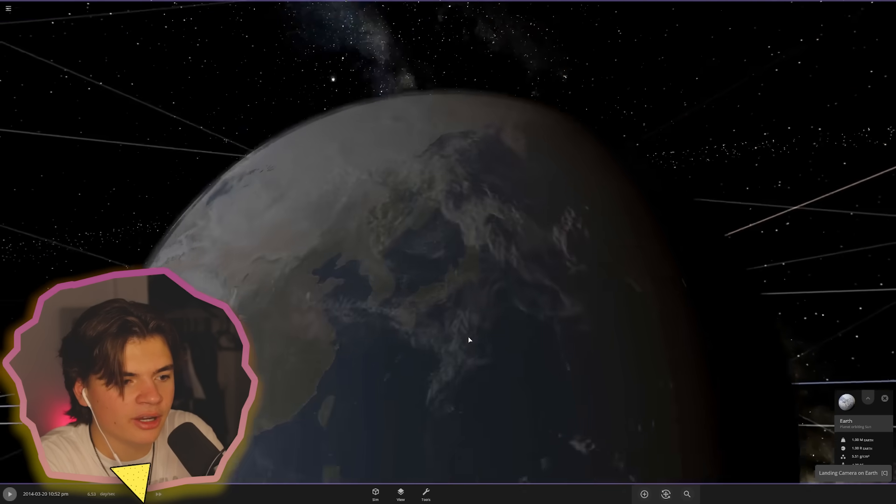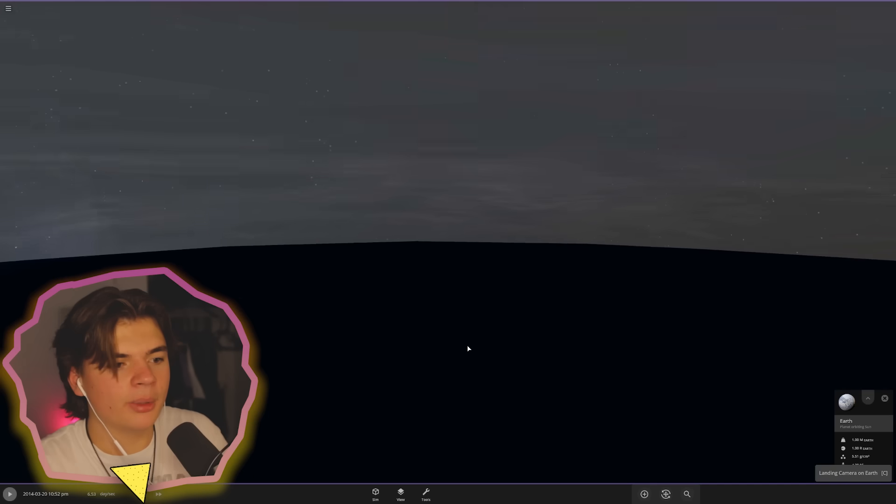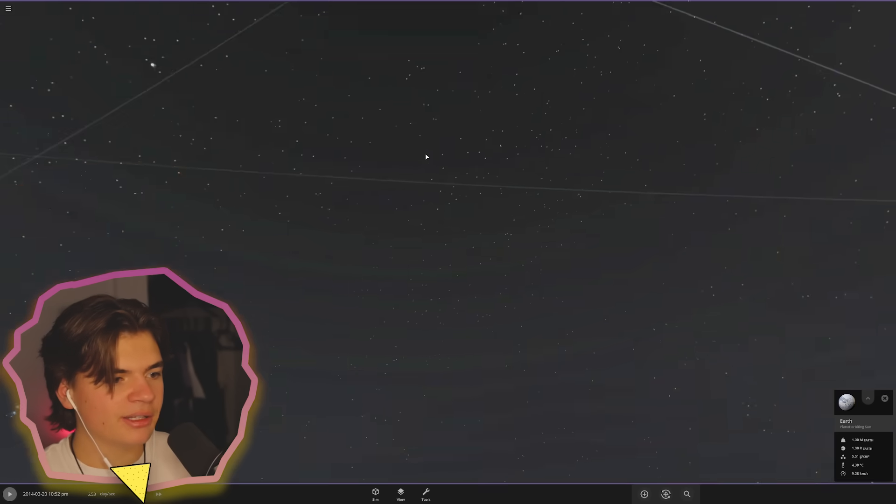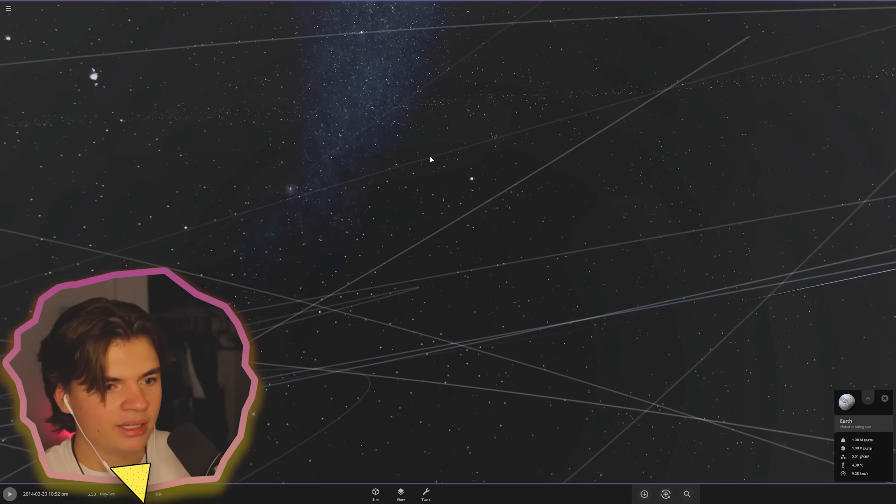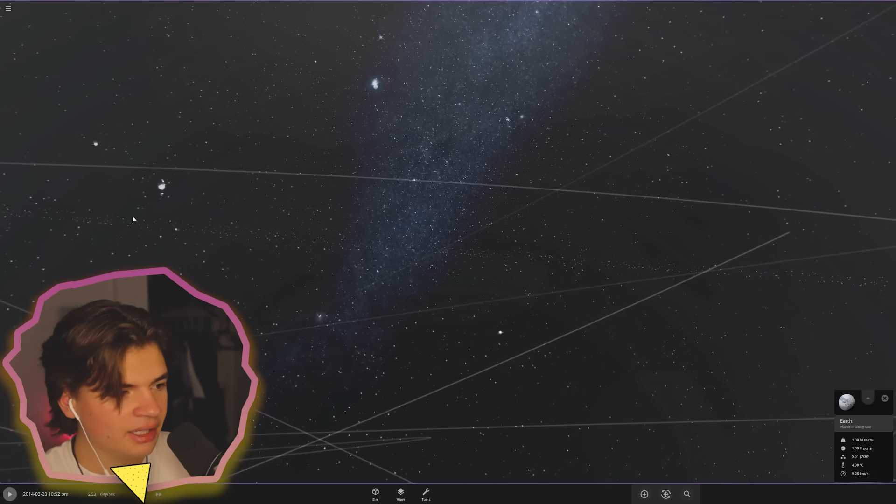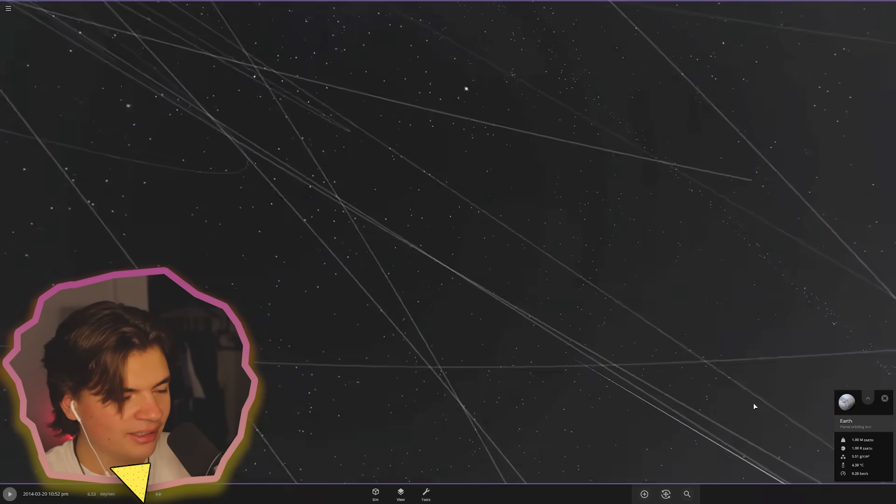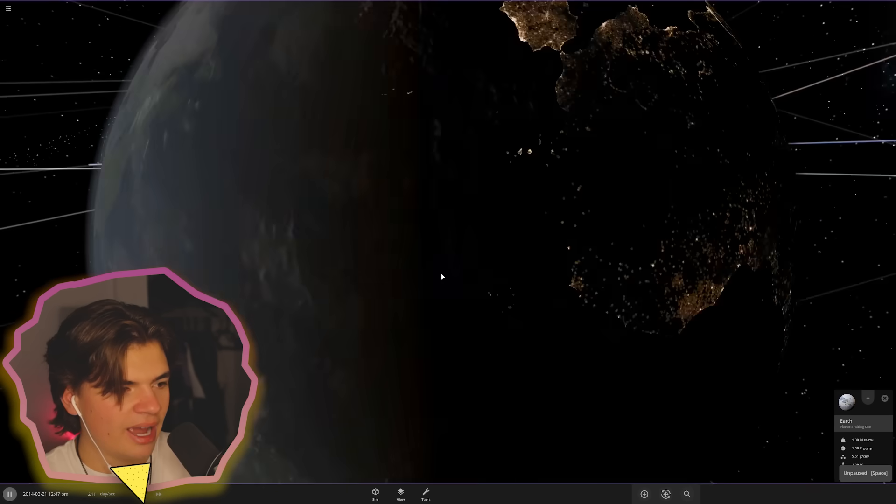Let's land. We can kind of land on the earth. This doesn't work super well. It's not like space engine and you can see a little bit of the rings.